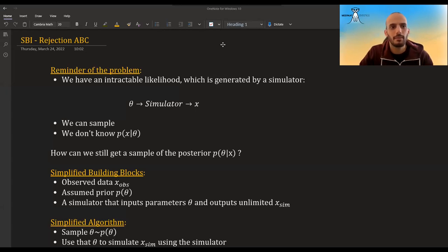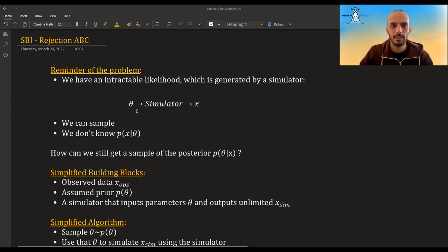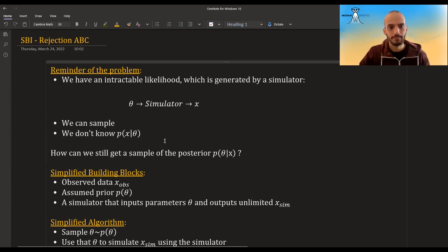In this video I'm going to talk about rejection ABC. This was maybe the first algorithm proposed to deal with the problem of intractable likelihood — for example, something generated by a simulator that we don't know how to express analytically. We can sample from the simulator by inputting parameters to get x, but we don't know the distribution of x given theta. So how can we still get a sample of the posterior?